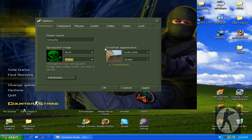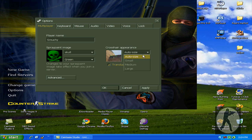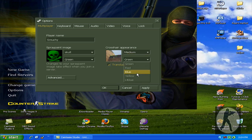You can change crosshair appearance. You can change your size. I love to put it on medium, and you can change color.